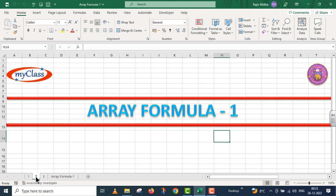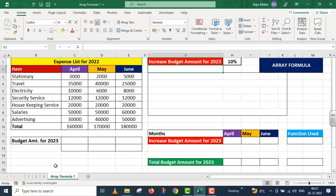We will move on a very simple example to understand this. For simplicity's sake, I have a structure here already designed so that we do not waste our time. On the left side, I have a table called 'Expense List for the year 2022.' This particular table has 4 columns: the first one is Item, the second is for the month of April, the third is for the month of May, and the last one is for the month of June.